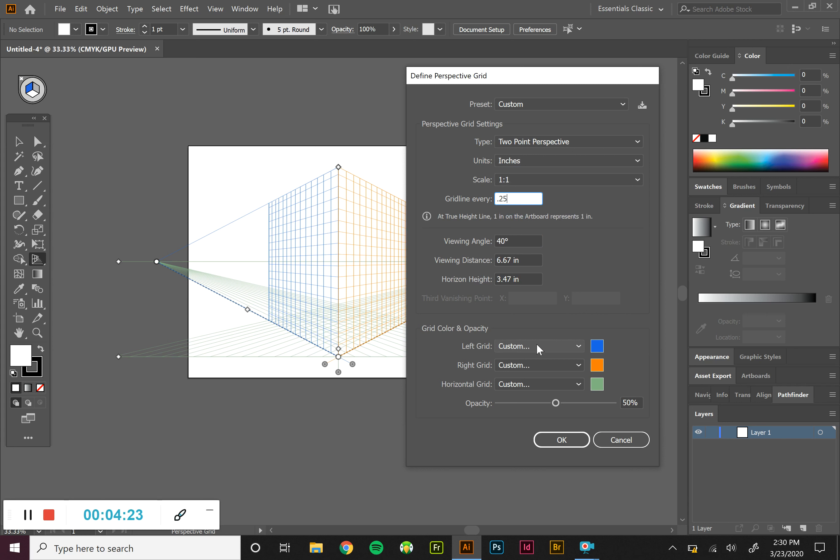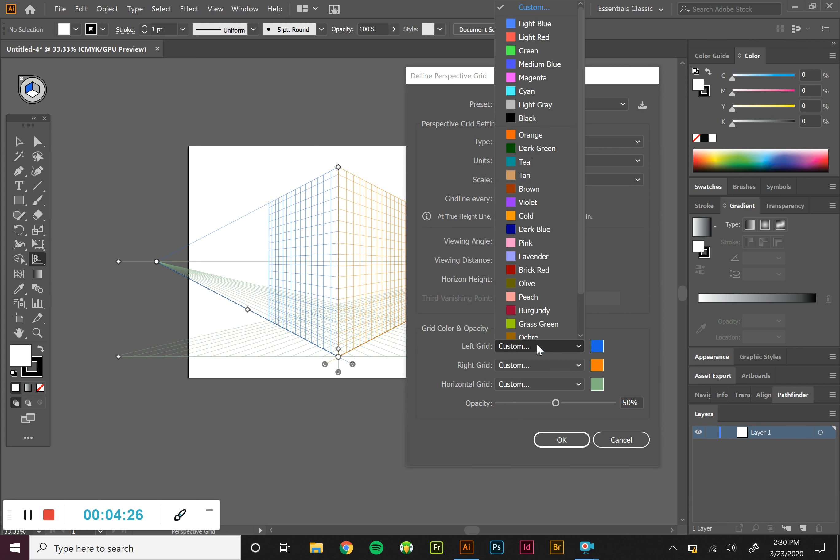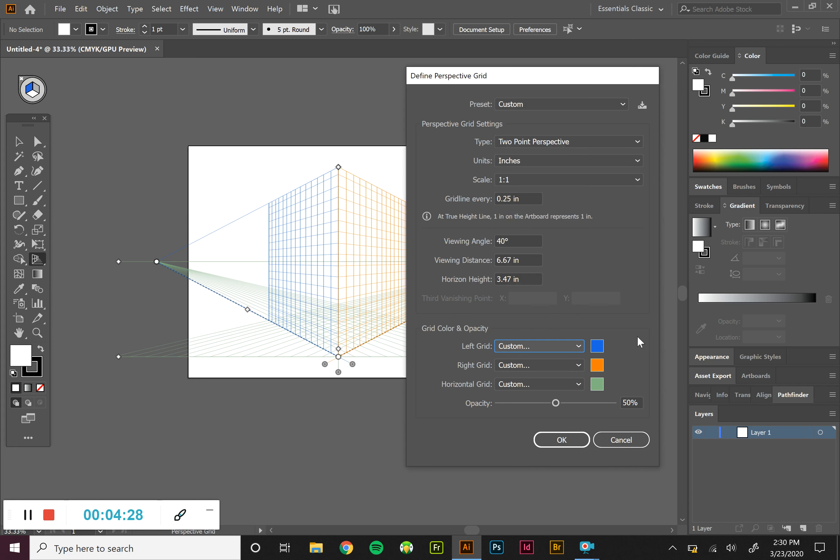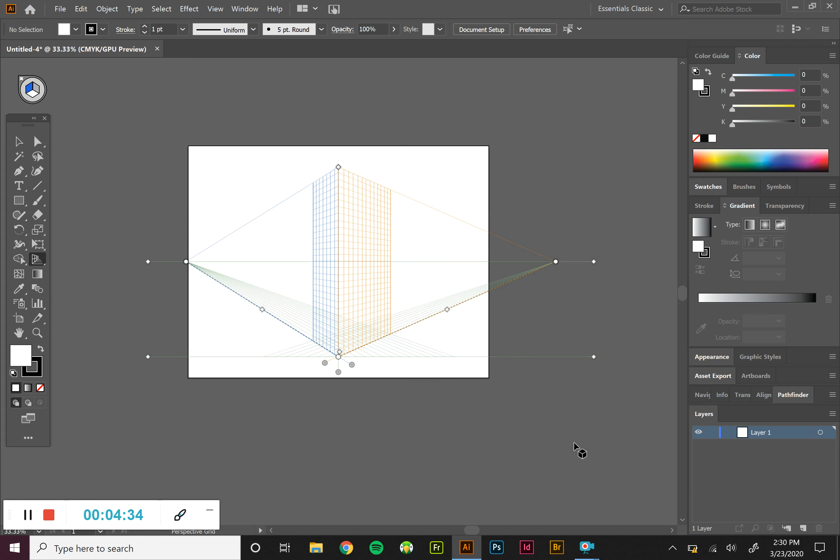We can play with the colors. So if you don't like the blue, orange, and green, you can make them a whole bunch of different colors here and different opacities. So if we want to see it a little bit lighter, we can do that. And when you hit OK, all those changes take place and your grid pattern changes.